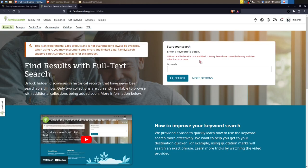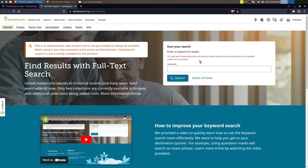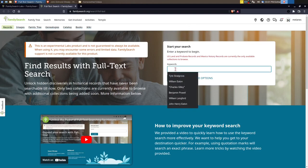This changes that quite significantly. Fingers crossed that FamilySearch adds more of these types of records to this kind of search, because waiting for humans to index this kind of thing would literally take years and require people who are very skilled at reading older handwriting. So let's give it a try.